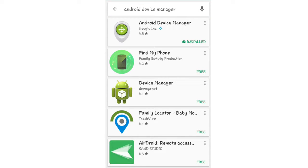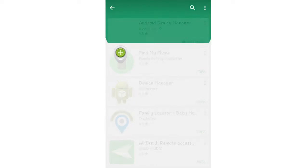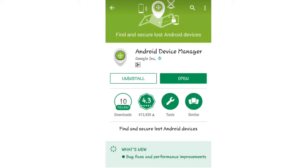In the first option you will be able to see Android Device Manager — just open it. I have already installed this application, so it's showing 'Open'. If you have not installed this application, you will need to install it first. Once installed, just open Android Device Manager.